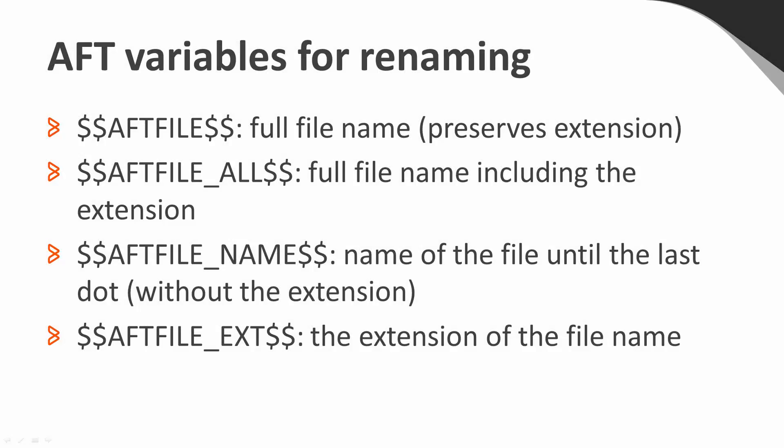AFT has different variables for renaming files during wildcard transfers. They are denoted by dollar sign dollar sign in front and after the variable name.